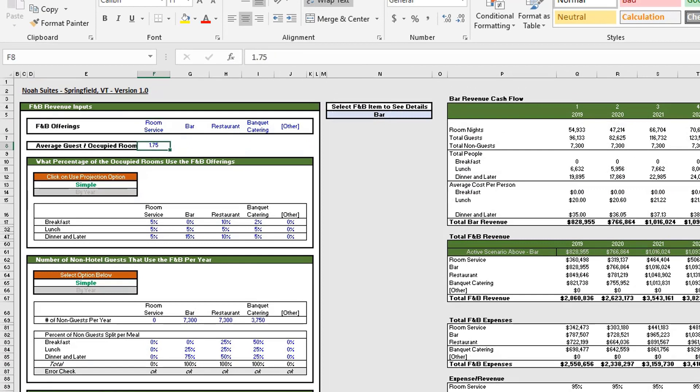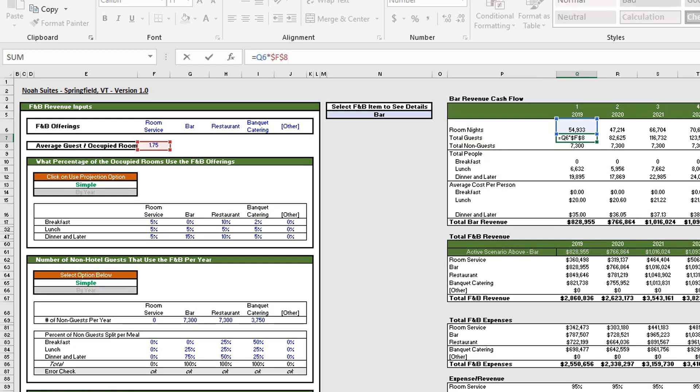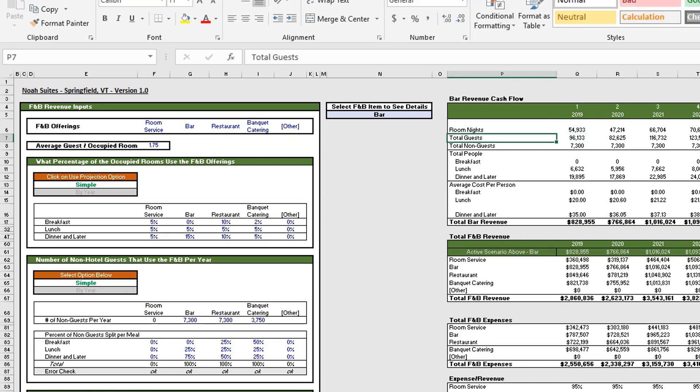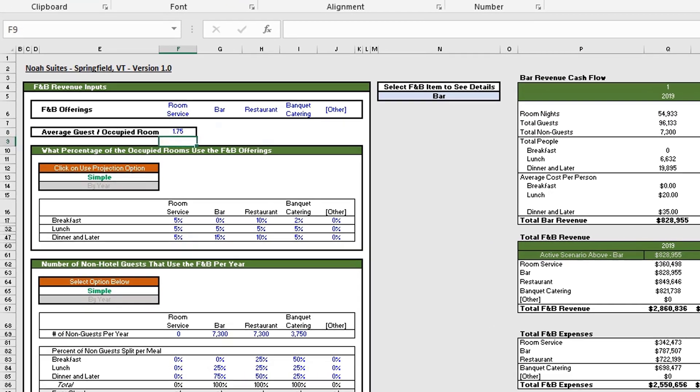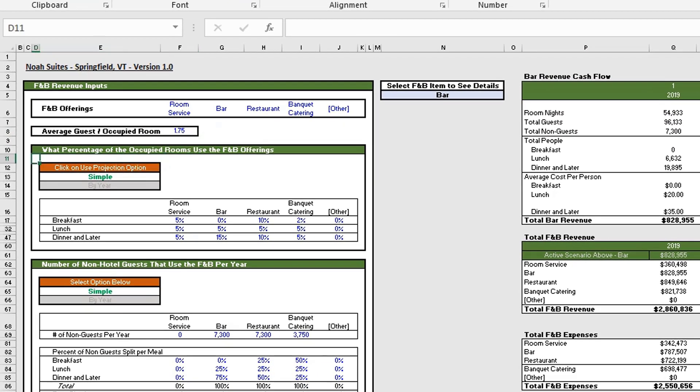Below that we have our average guest per occupied room, which helps us calculate our total guests. As you can see here in Q7, we have our total room nights multiplied by our average guests per occupied room.